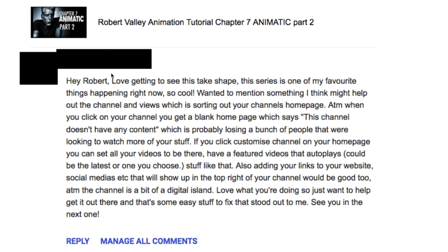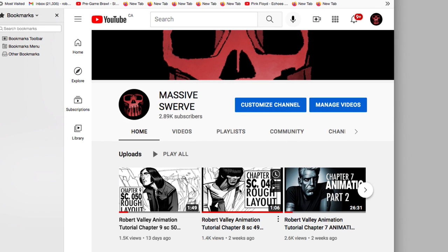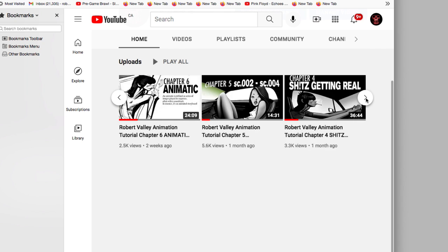Another comment: 'Love getting to see these take shape — the series is one of my favorite things happening right now.' I appreciate that. Someone else suggested sorting out my channel's homepage, noting that clicking on my channel showed a blank page saying 'this channel doesn't have any content,' which was probably losing viewers. That's a great comment — I went to my Massive Swerve page, customized the channel so all my videos are readily available as soon as you go there. Thanks — I acted on that right away.